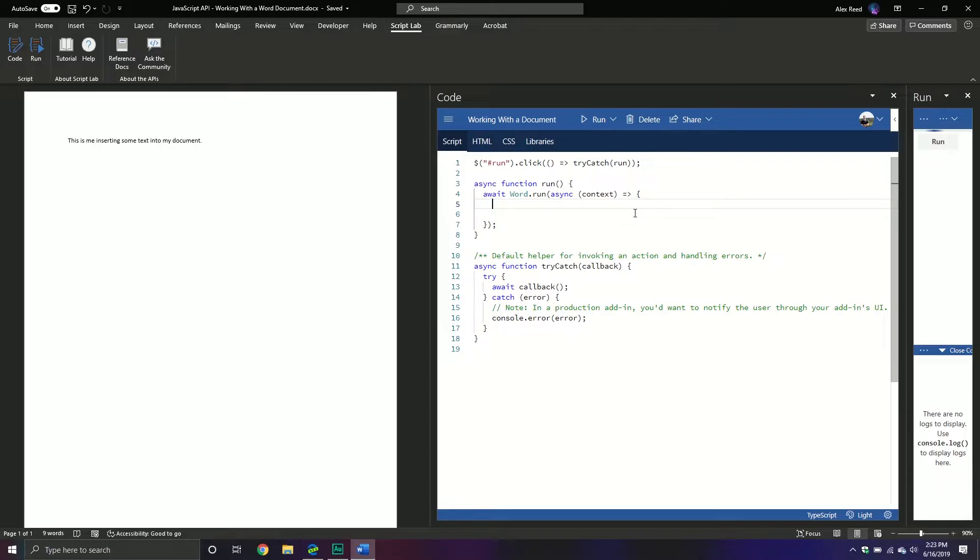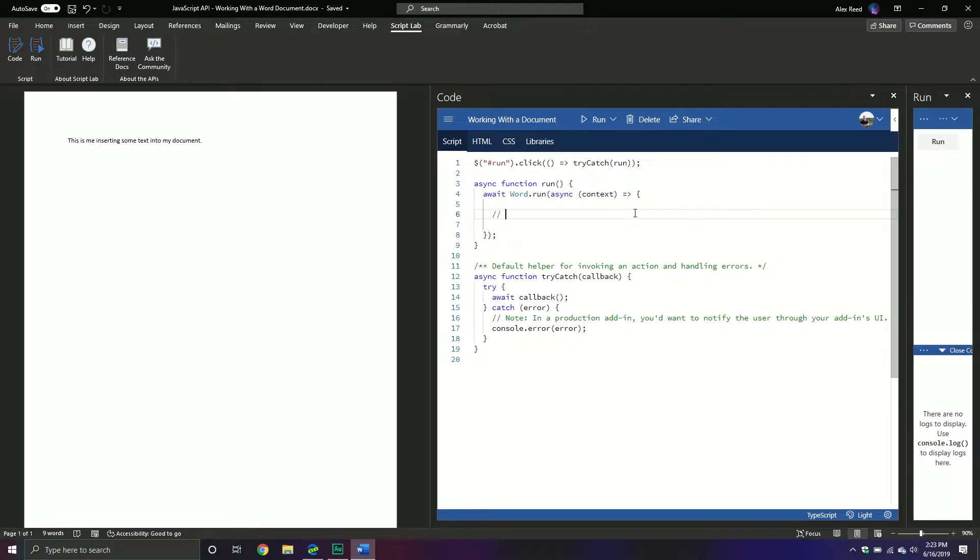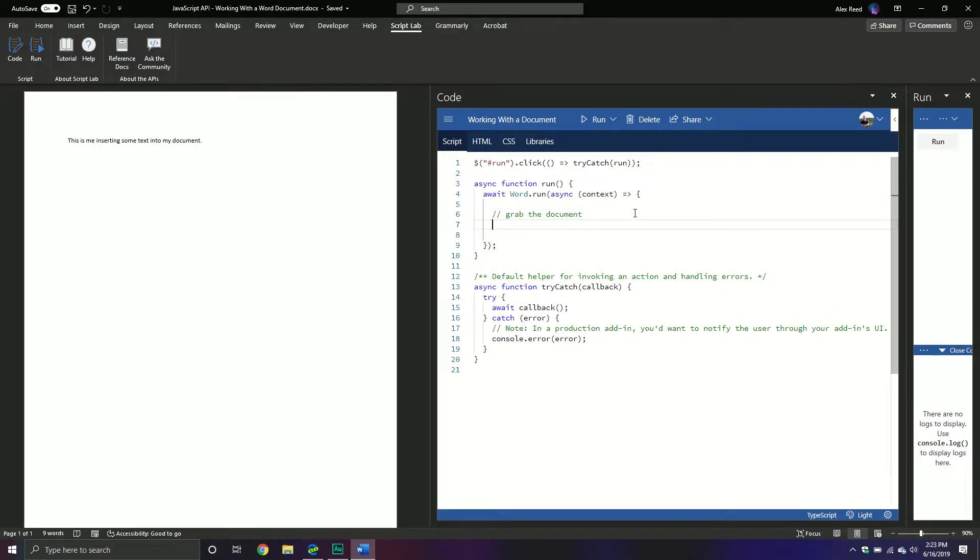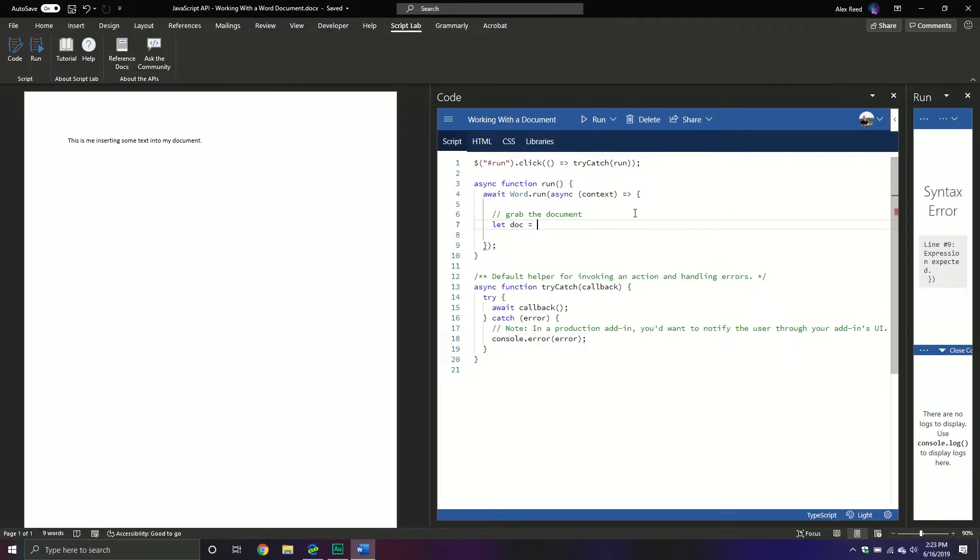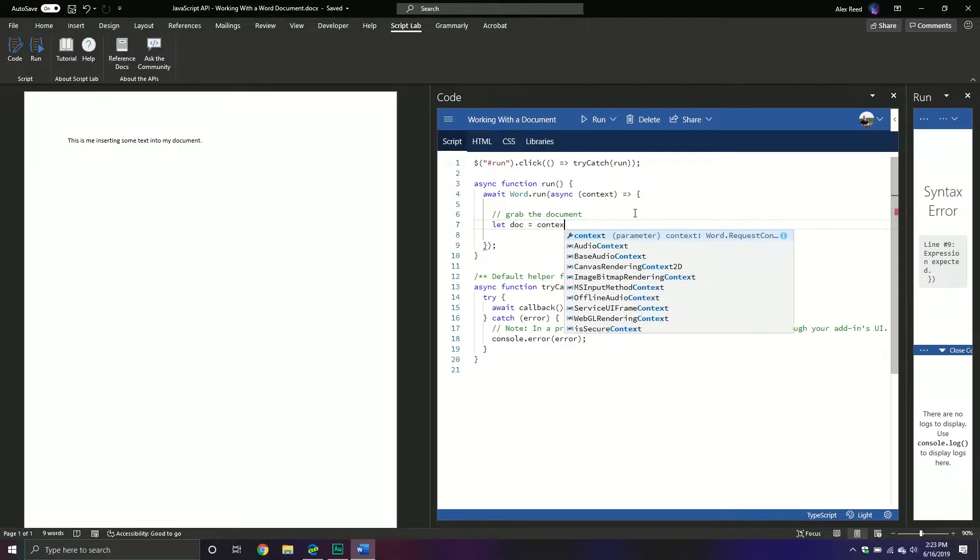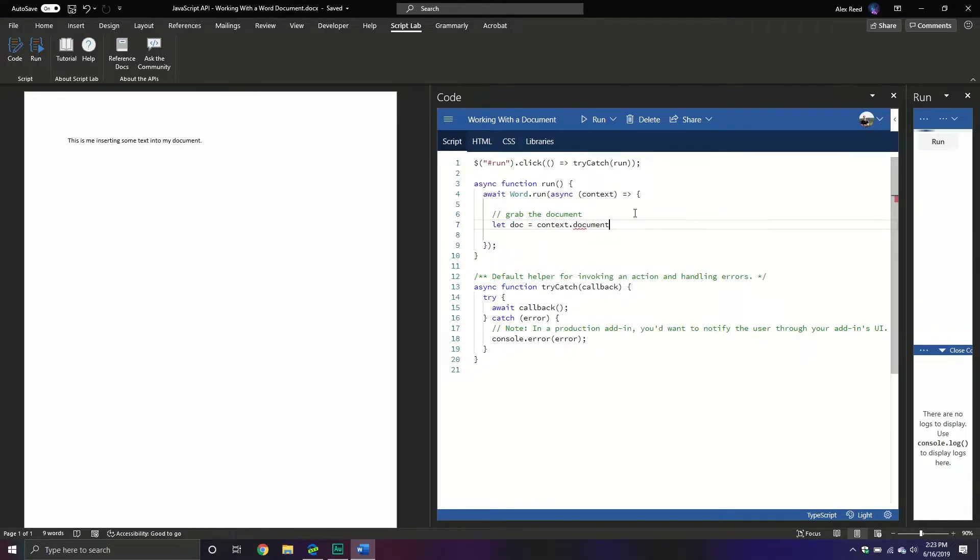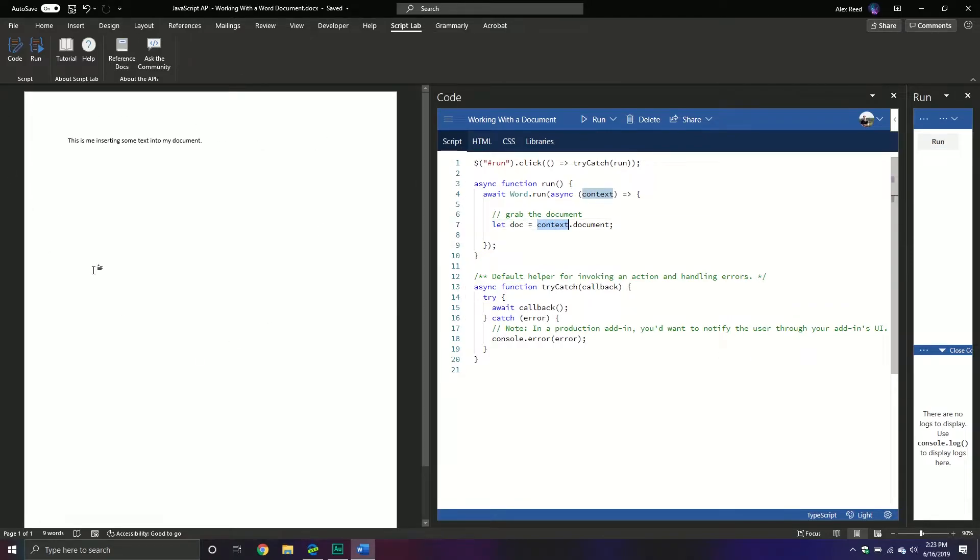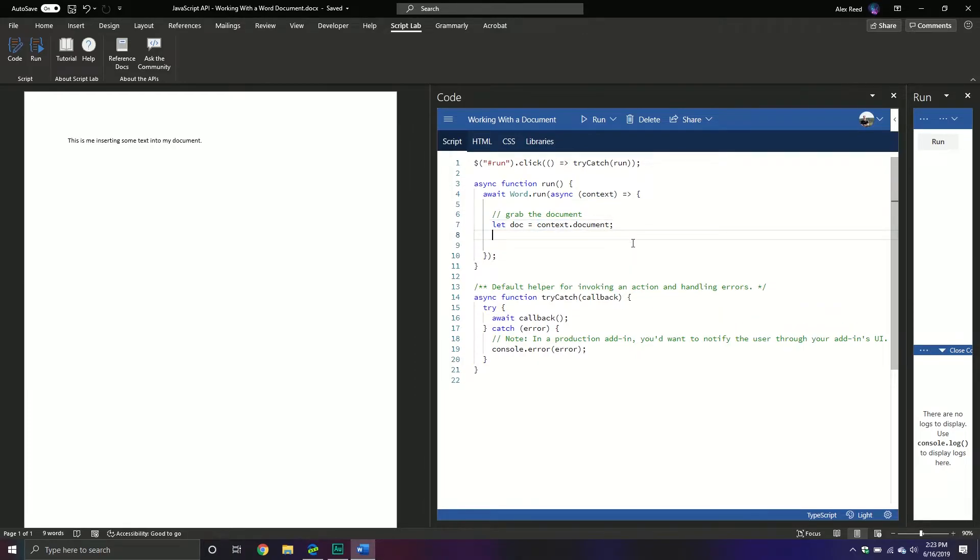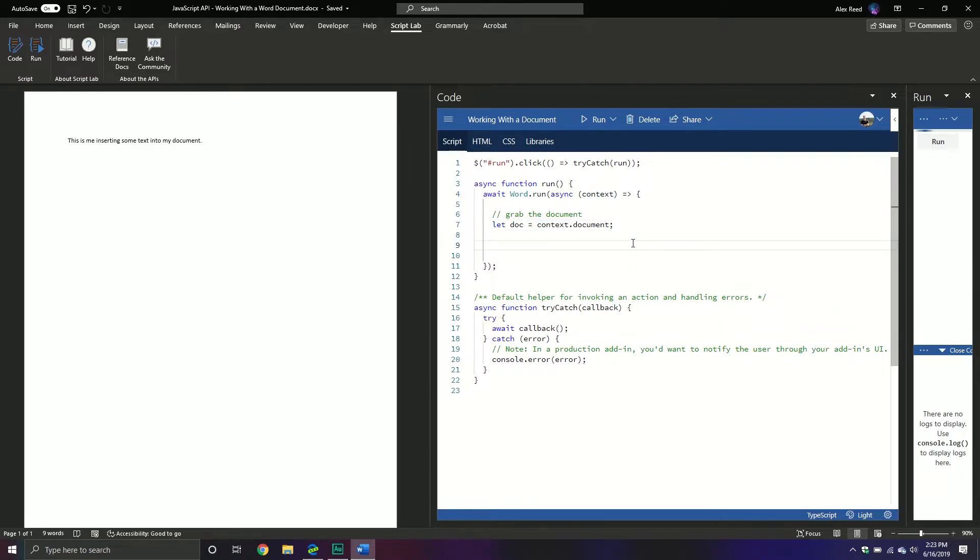Okay, first thing we're going to do is we're going to grab the document. So we're going to let a new variable called doc equal the context of the runtime environment, the document. So we're going to call the document property that belongs to our runtime context environment. This is the document that we're currently working out of, and then with this document, let's do something really basic like insert some text.